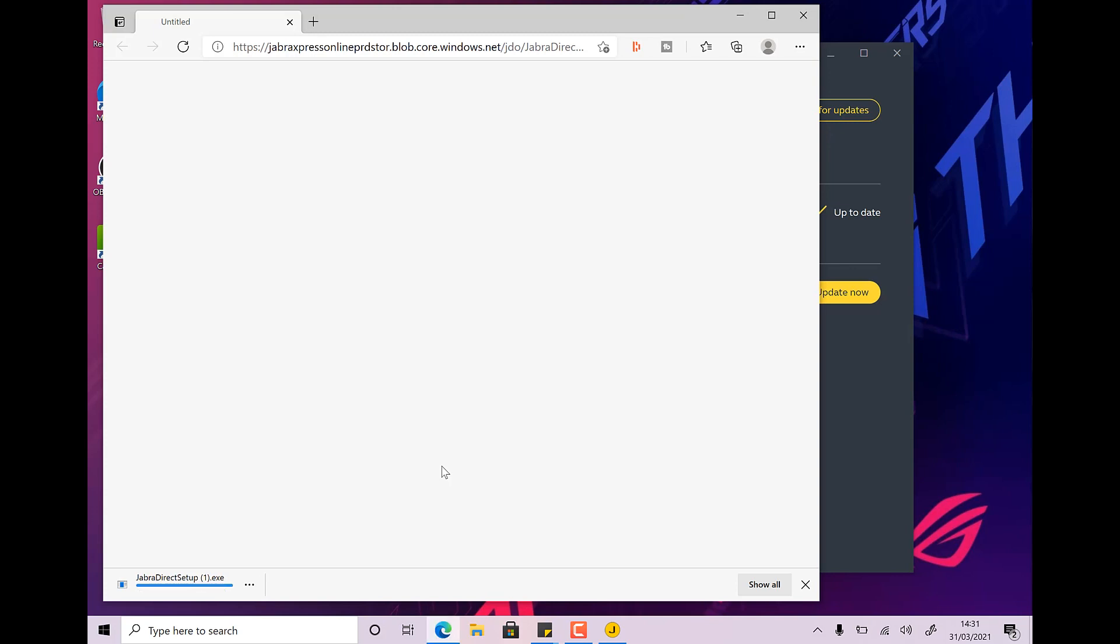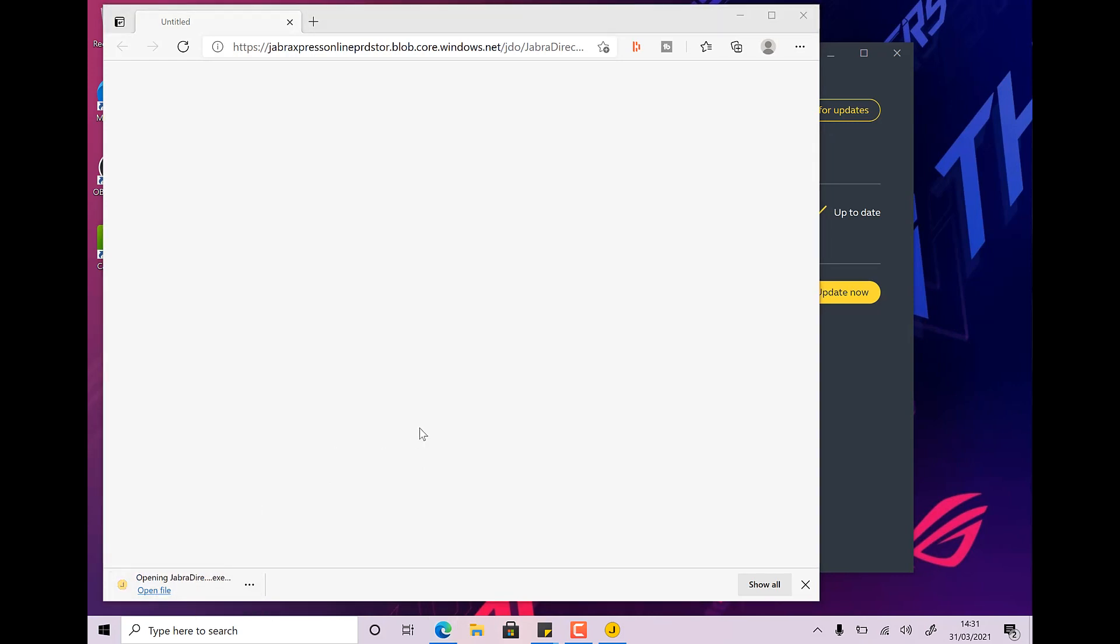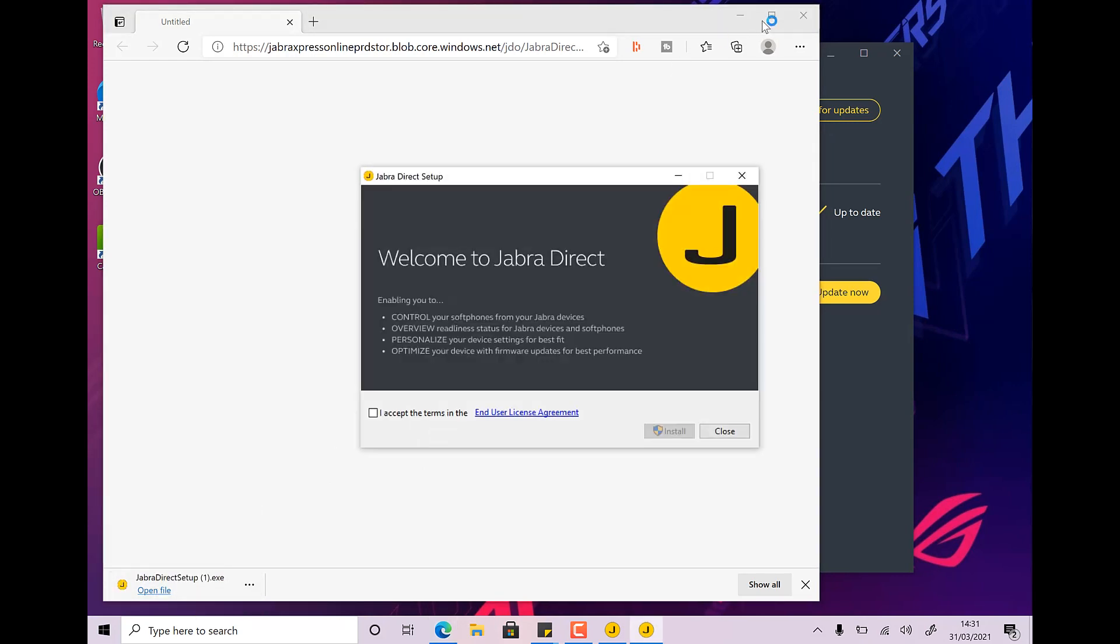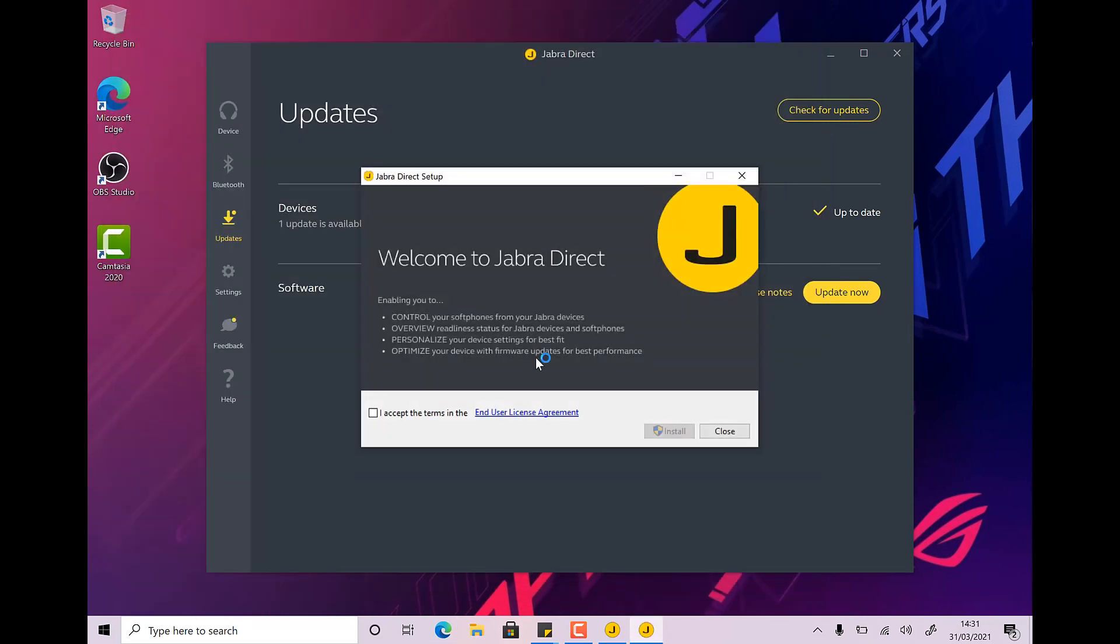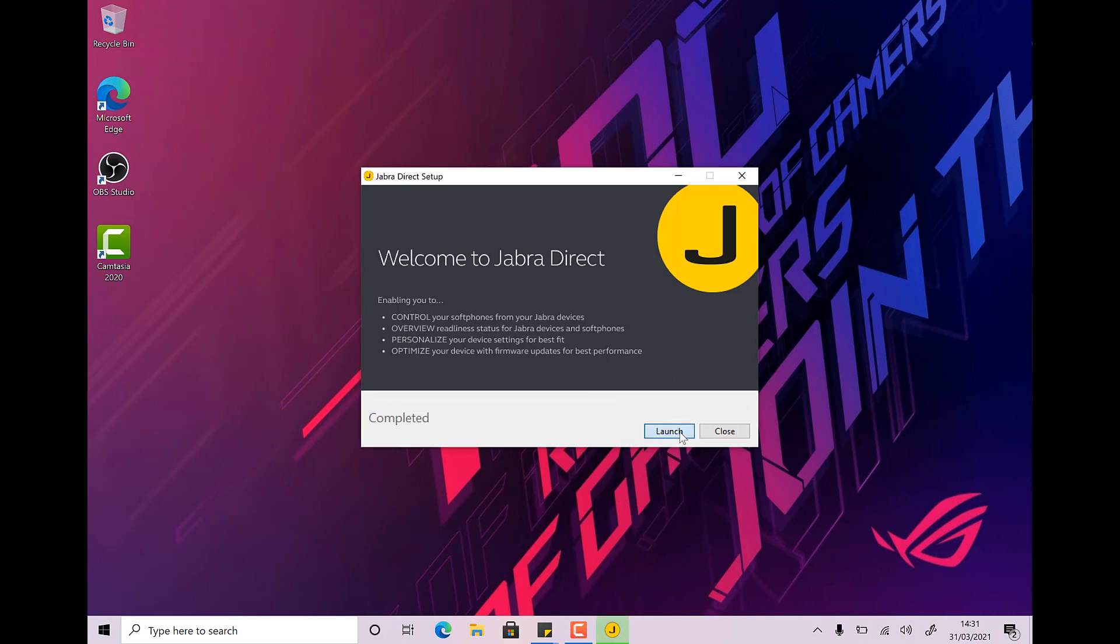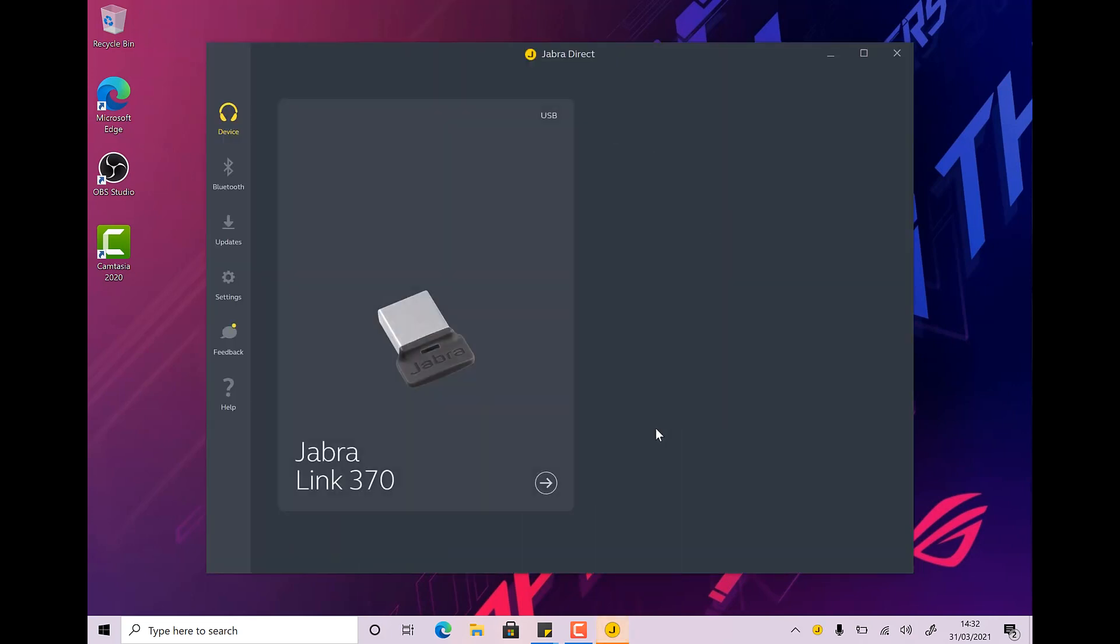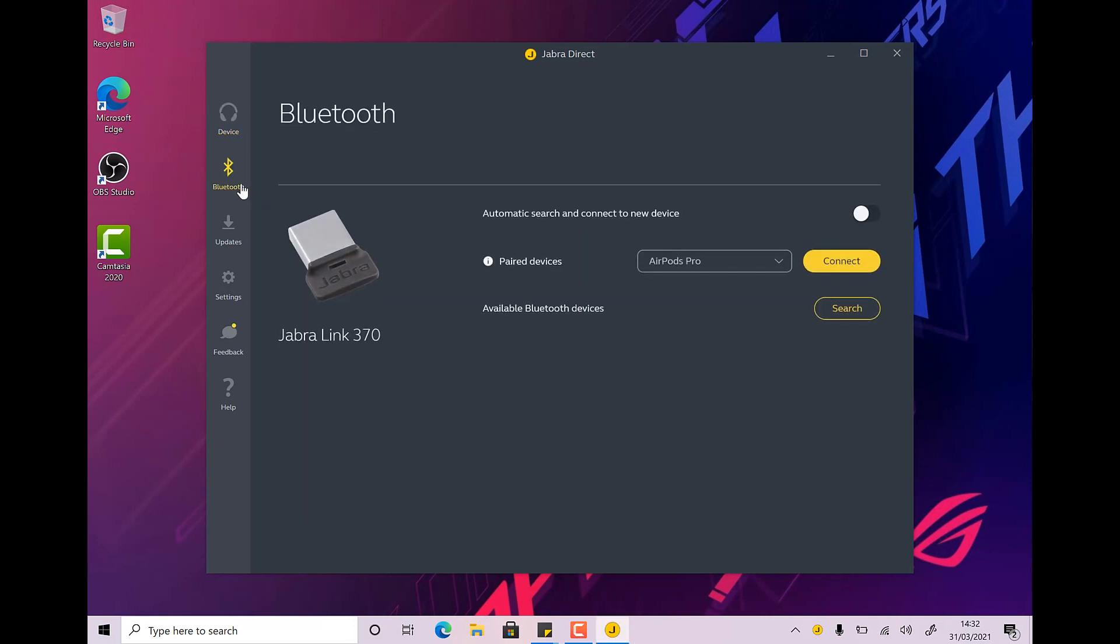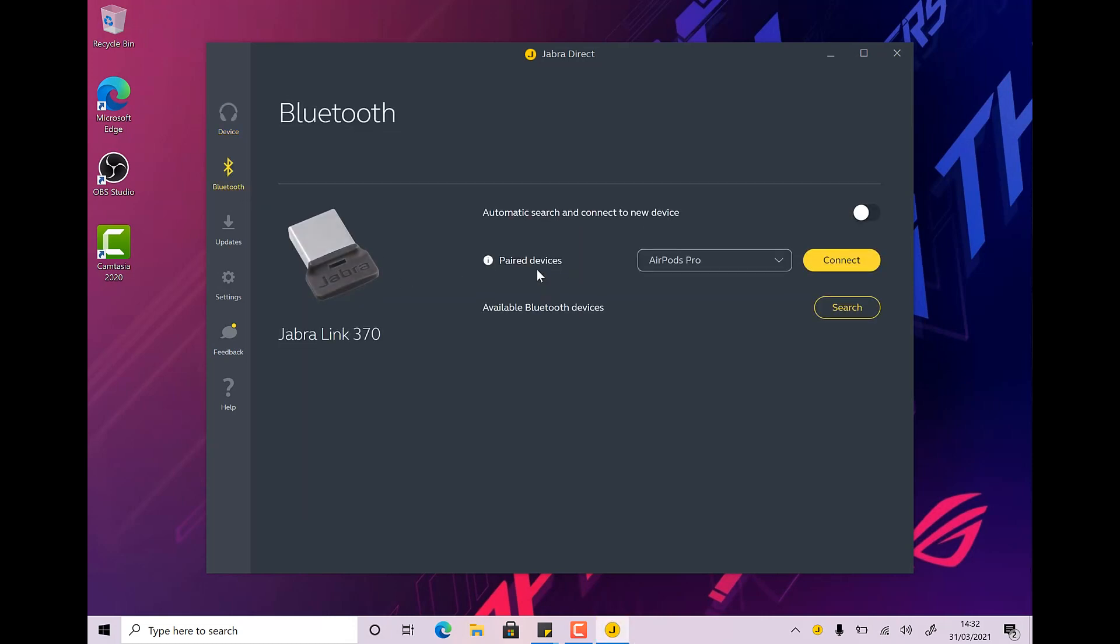So the latest version is downloaded. Just quick scan for viruses and then let's open and let's get installing. So the latest version, install. You can see it's closed the old version in the background while it does the update. And let's launch. So we're now on the latest version of the Jabra software. Again, our device is the Jabra Link 370. Bluetooth and under paired devices, we have our AirPods Pro.